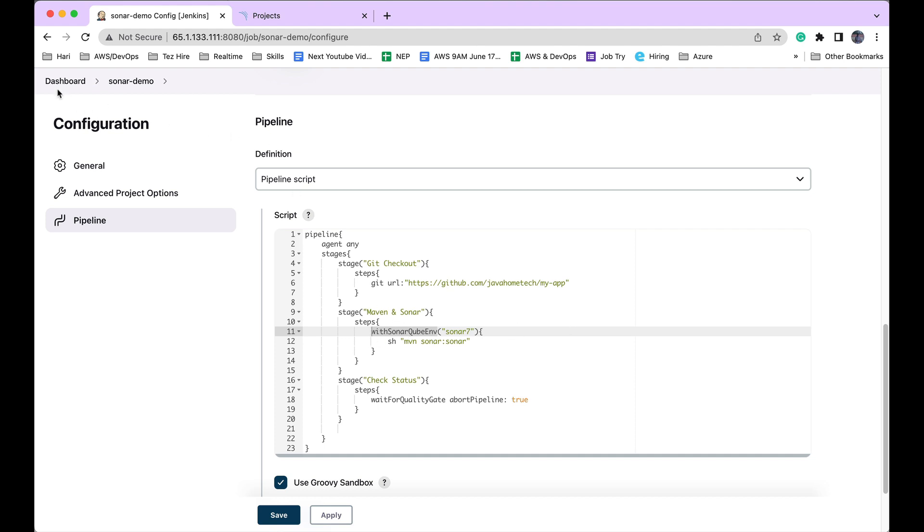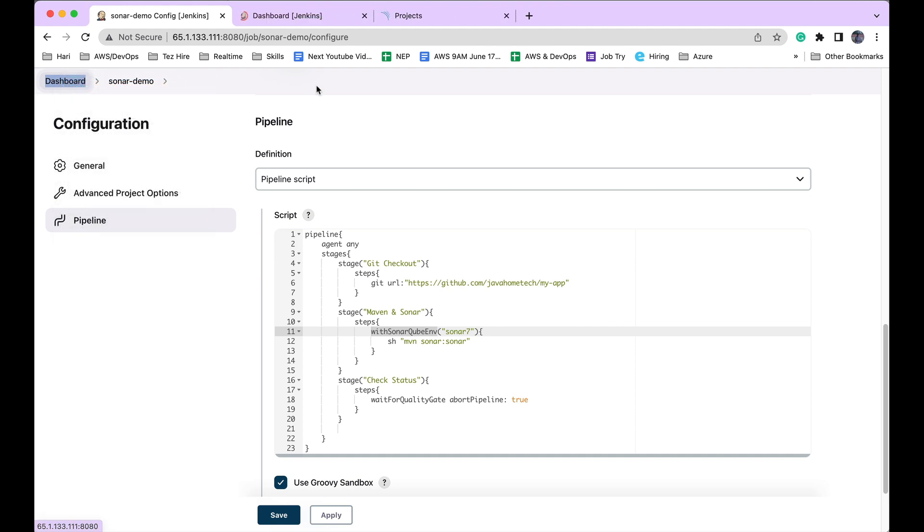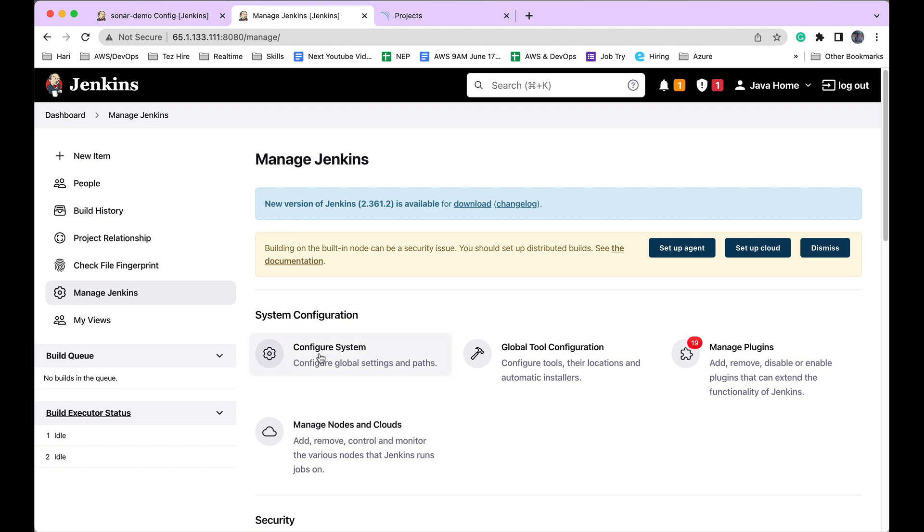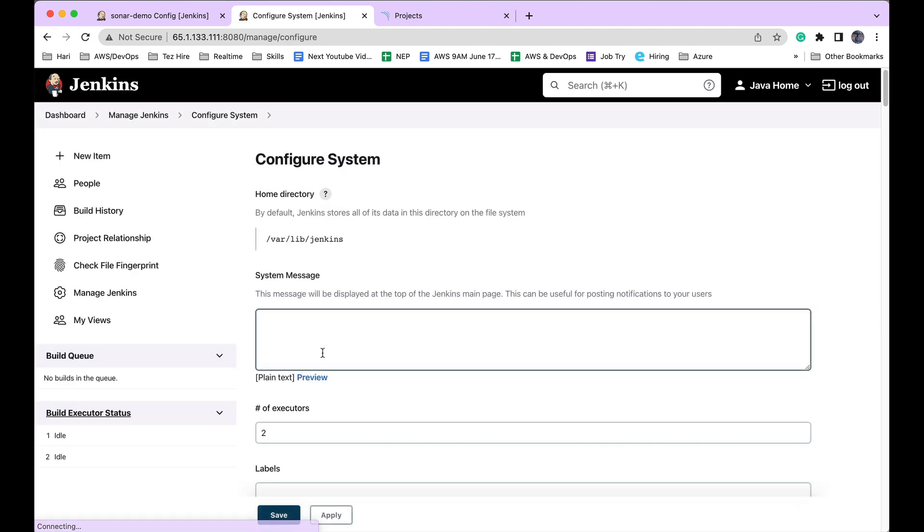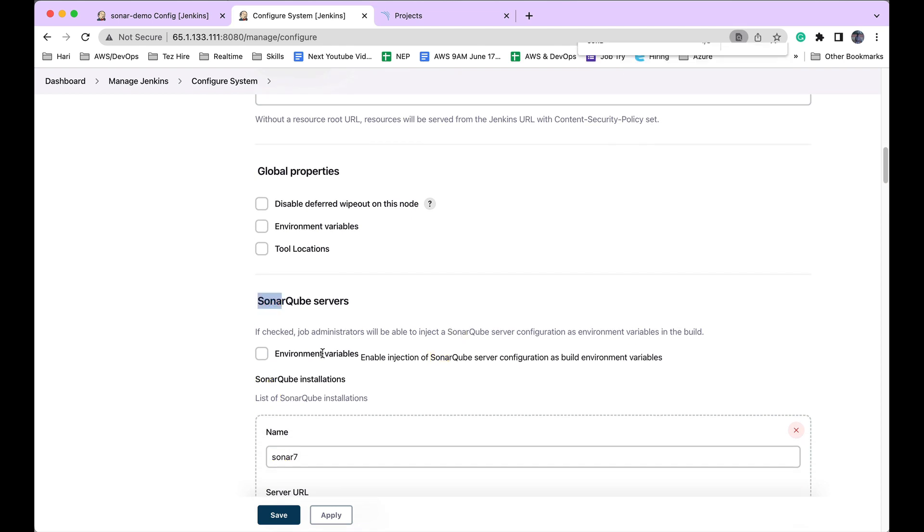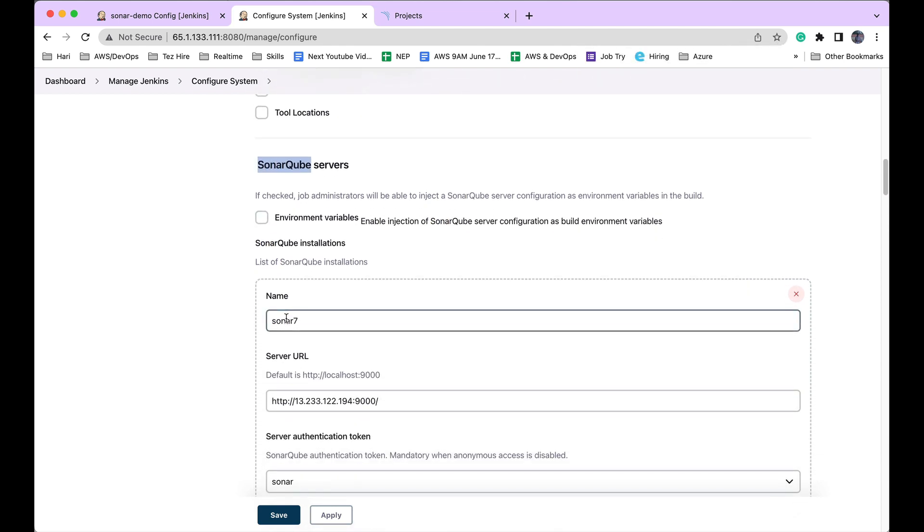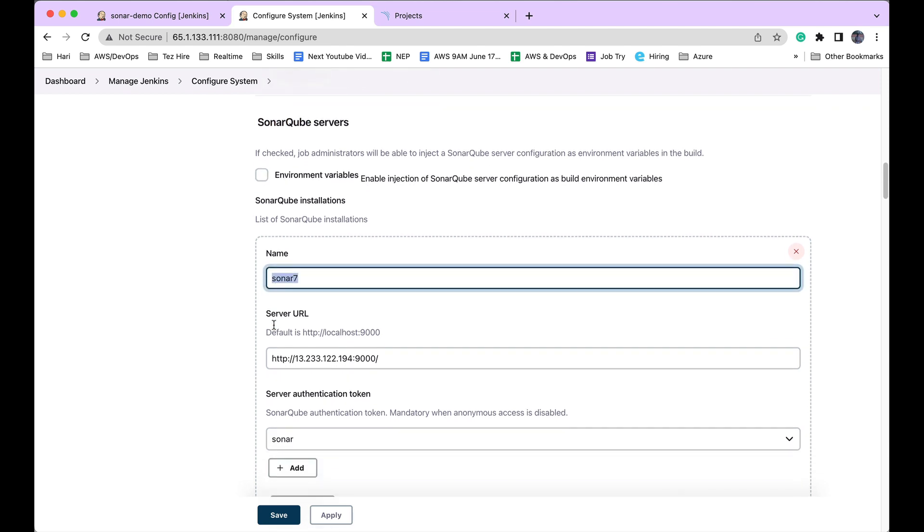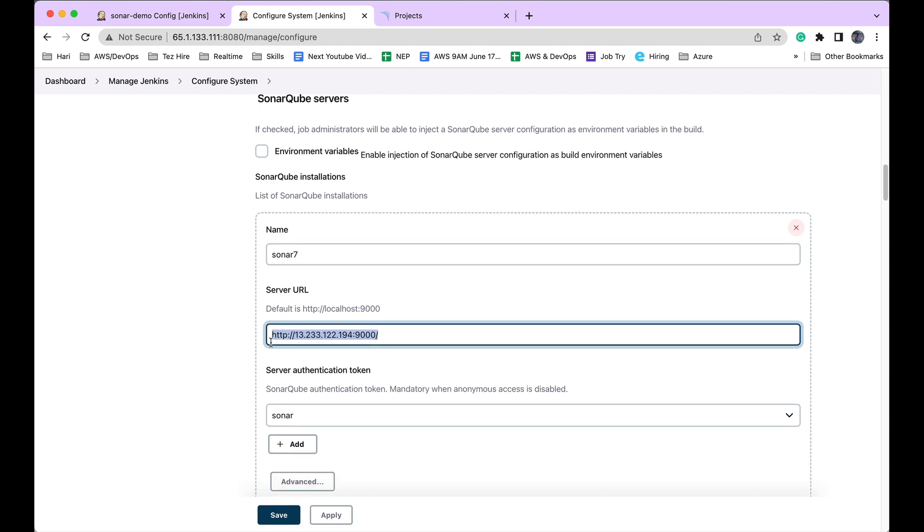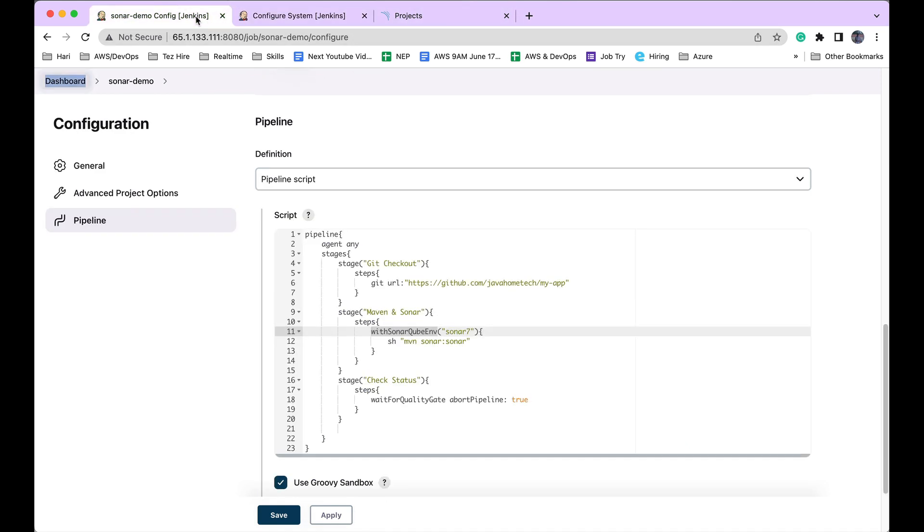Using that plugin, I've configured SonarQube server details. I'll show you. Go to Manage Jenkins and Configure System. Check for SonarQube Servers. Here, I added a SonarQube server. I gave it a name, the SonarQube server URL, and I've configured the authentication token. That's what I'm using in my code.